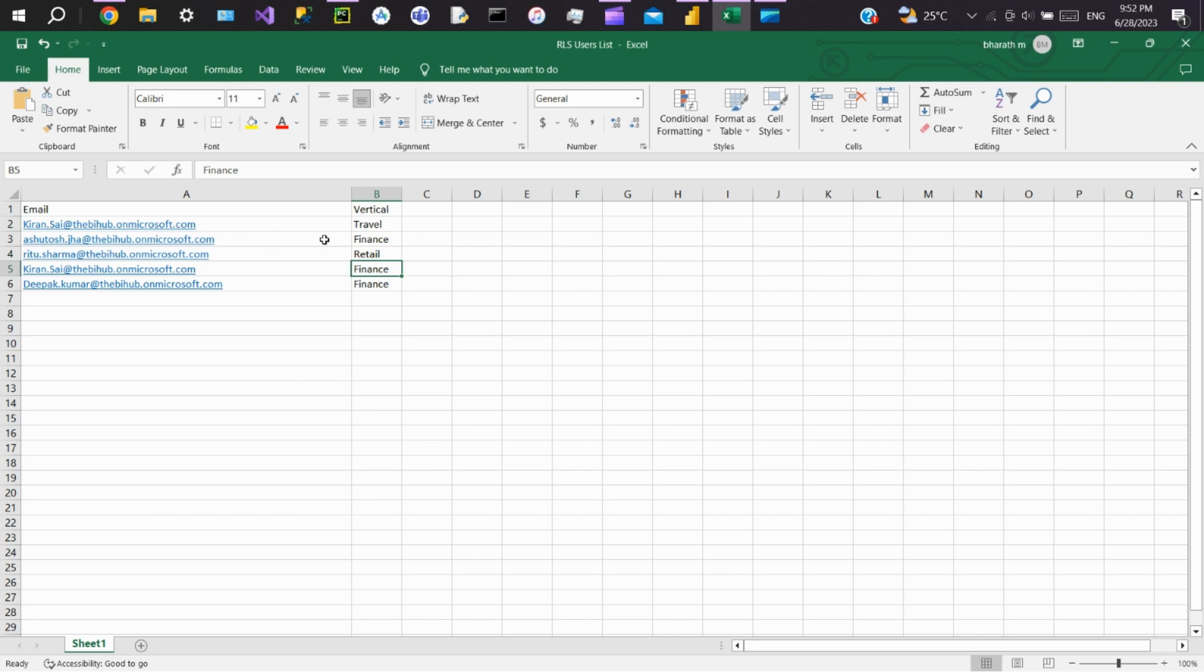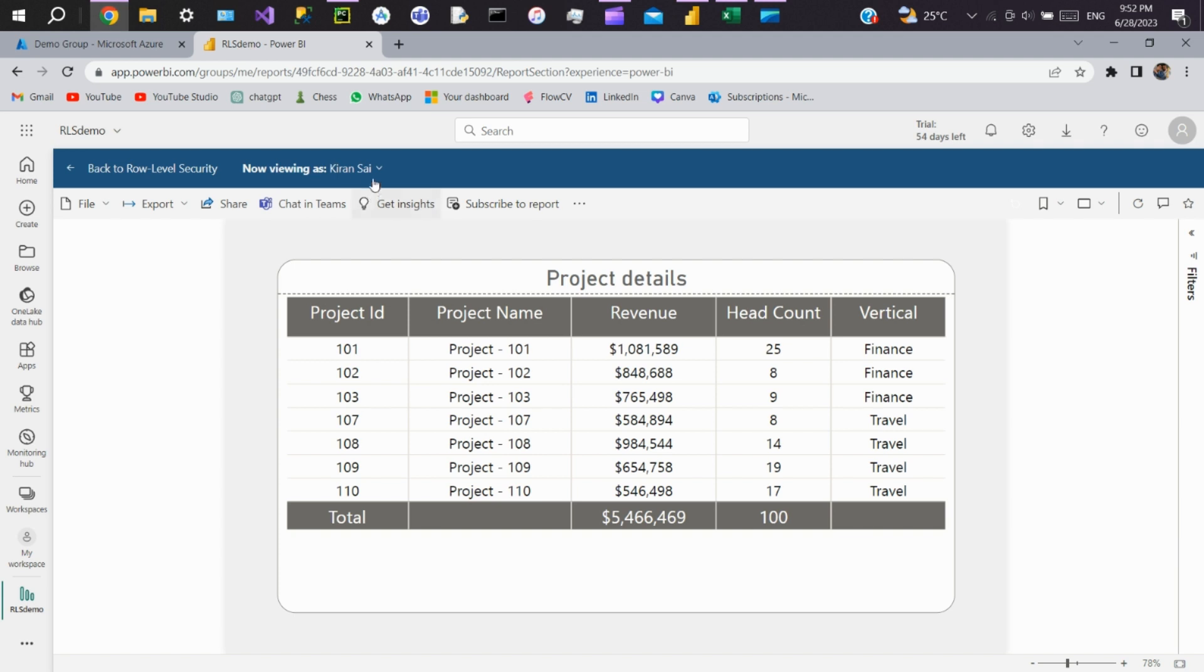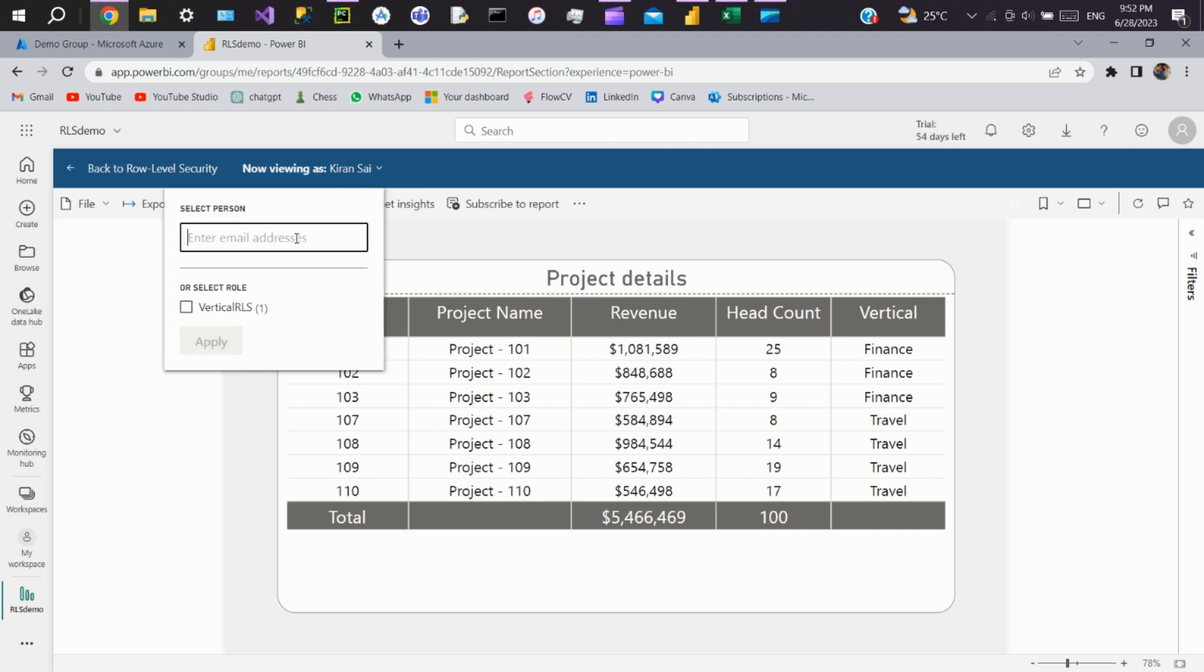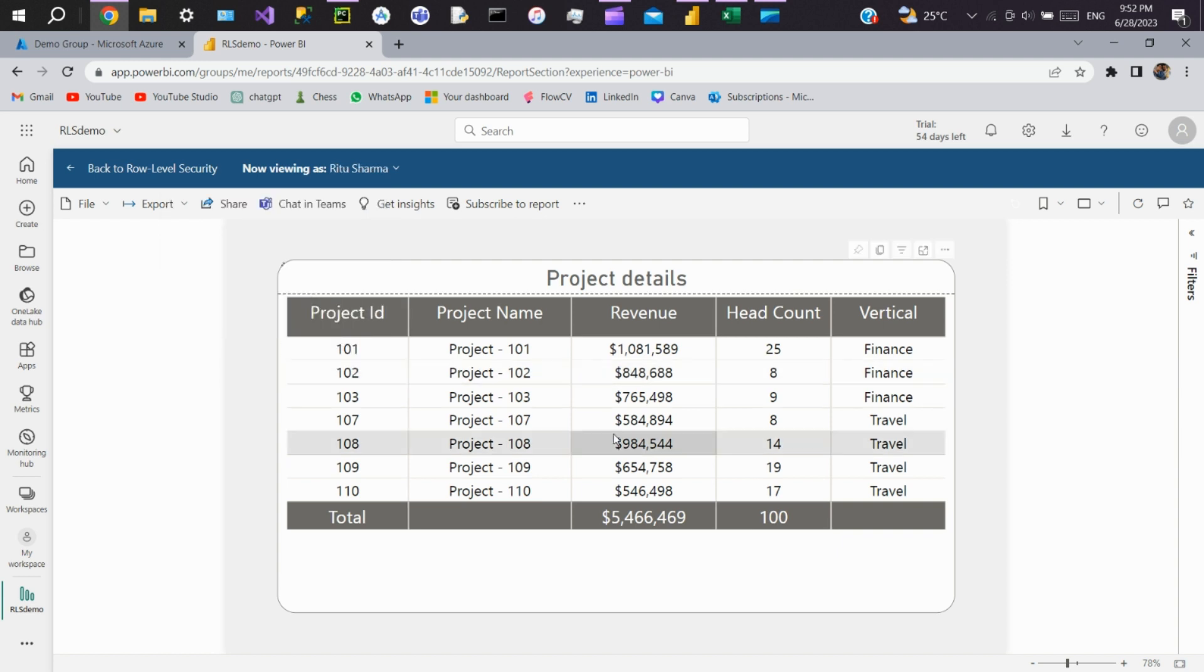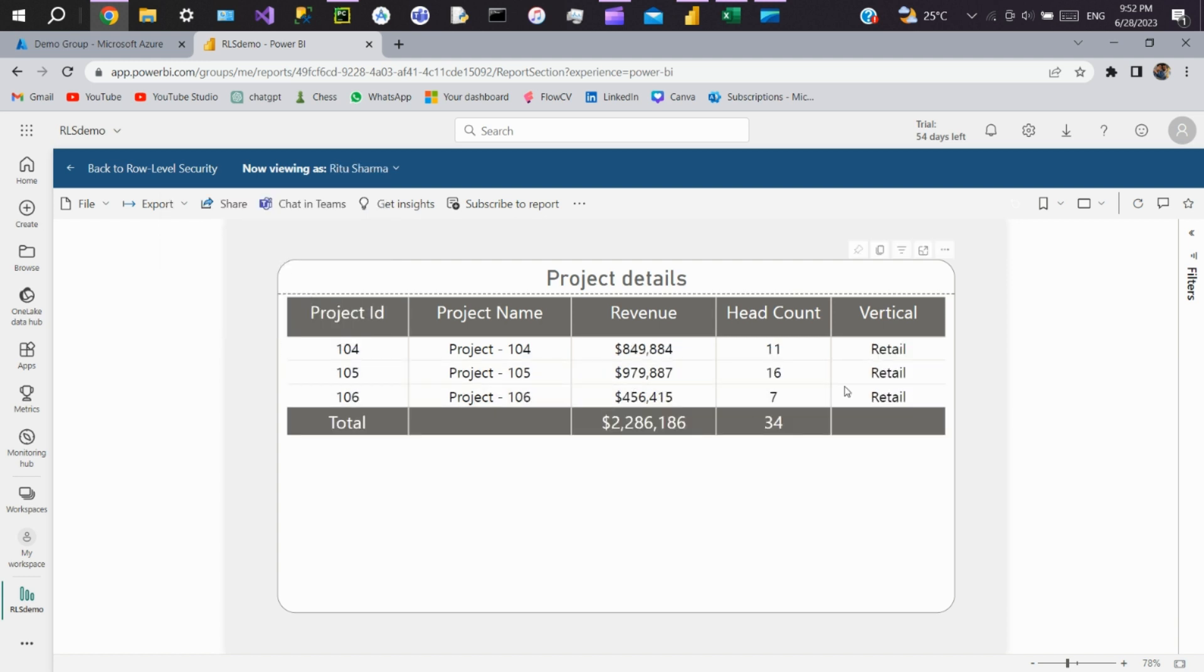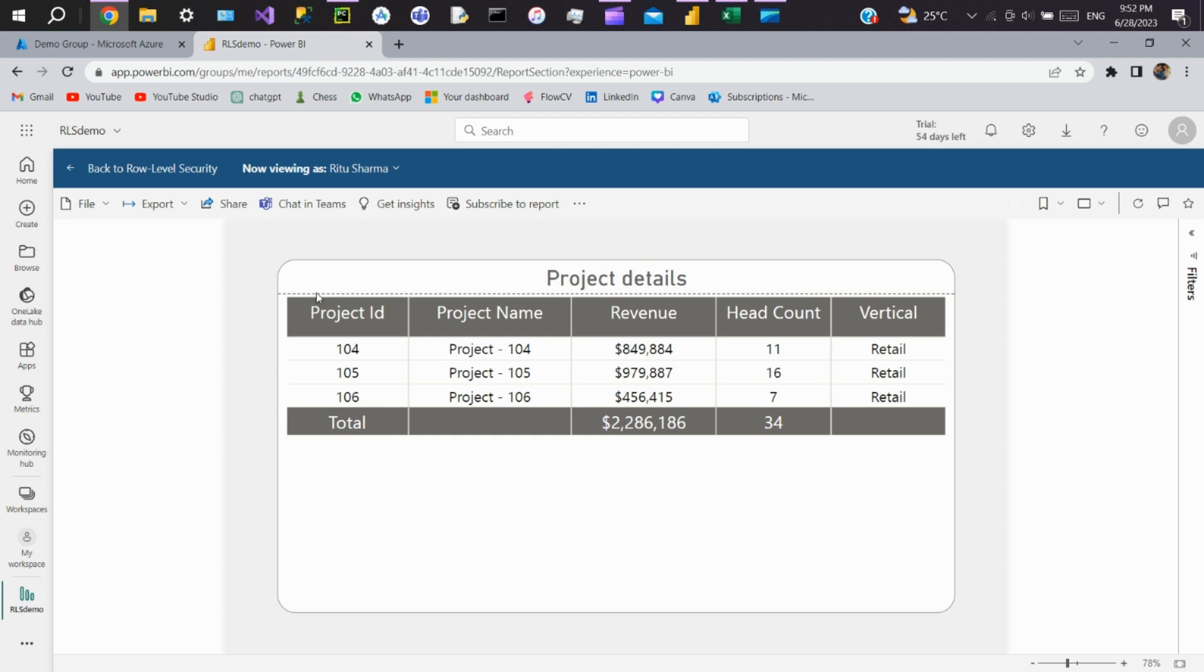Now we will see for Ritu. For Ritu we gave retail access. Here Ritu can see only retail vertical data. So this is how we can automate the RLS process.